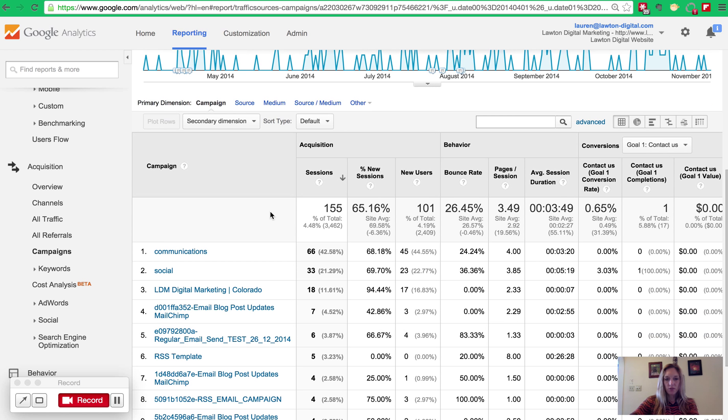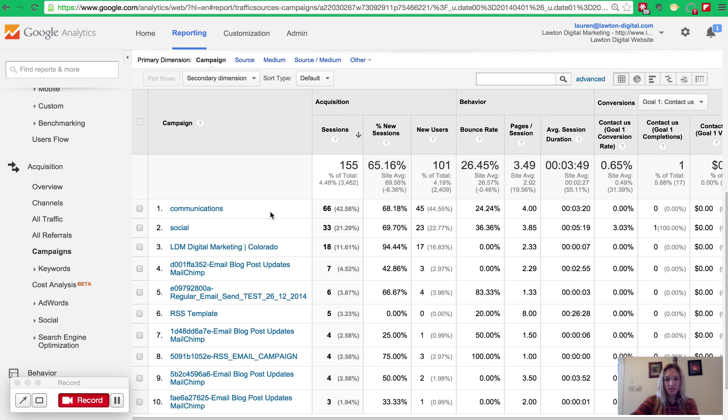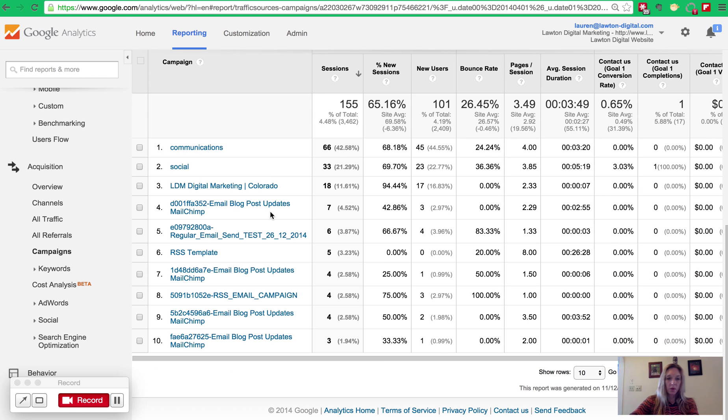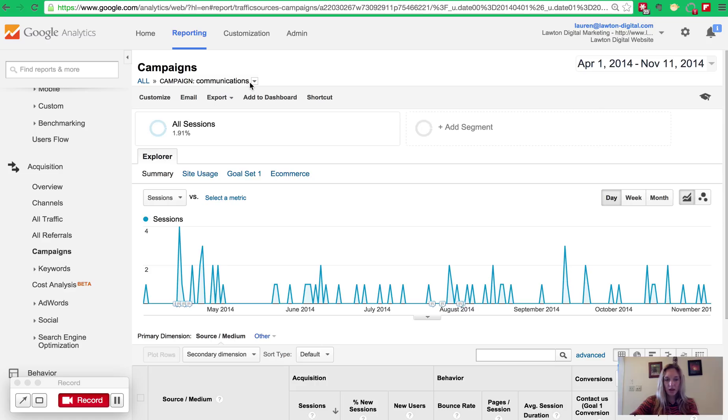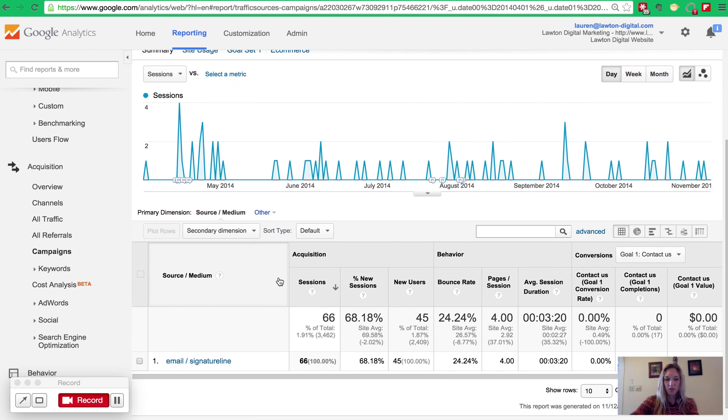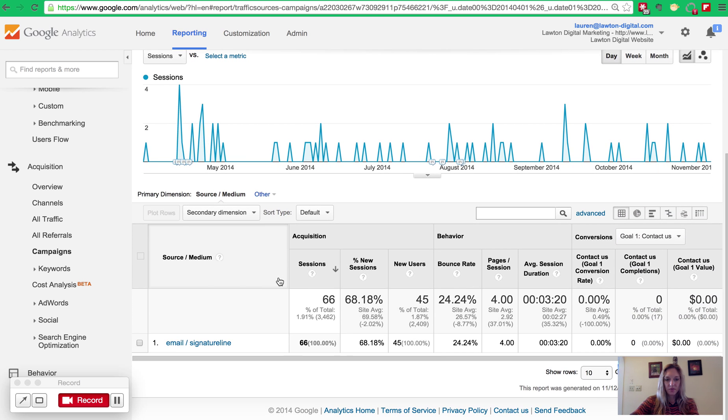Any campaigns you've built with these custom URLs are going to appear in this section of Analytics. And if you scroll down, you can see that I've built quite a few. One popular one that I have is ongoing communication. I consider it an ongoing campaign, so it's a little different. But the campaign name here is communications.